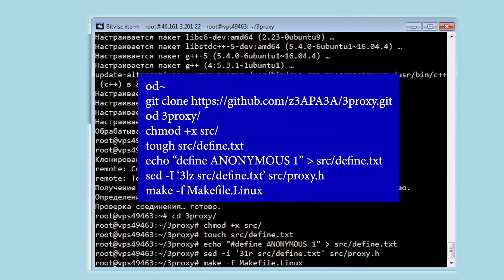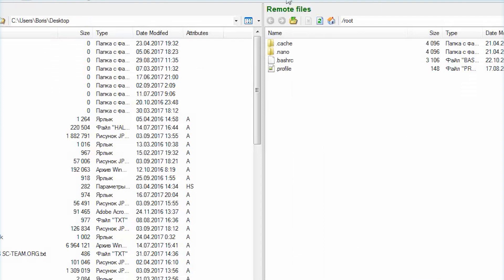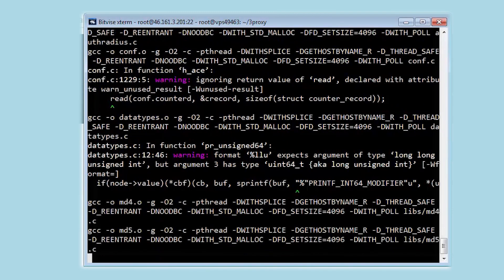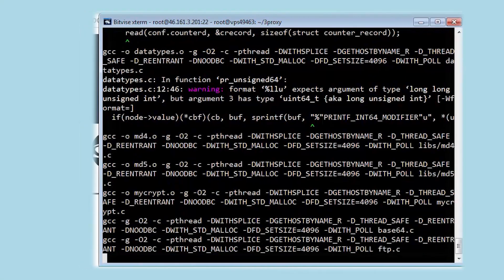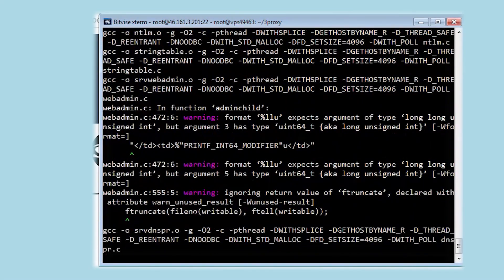We passed the commands into the console, 3proxy is downloaded. As you can see, another 3proxy folder has appeared. Installation of files and creation of 3proxy servers continues.